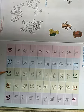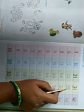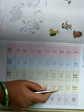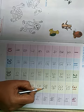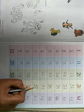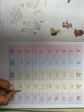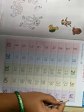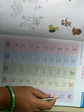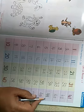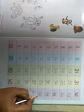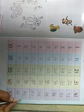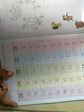30, 31, 32, 33, 34, 35, 36, 37, 38, 39, 40, 41, 42, 43, 44, 45, 46, 47, 48, 49, 50.